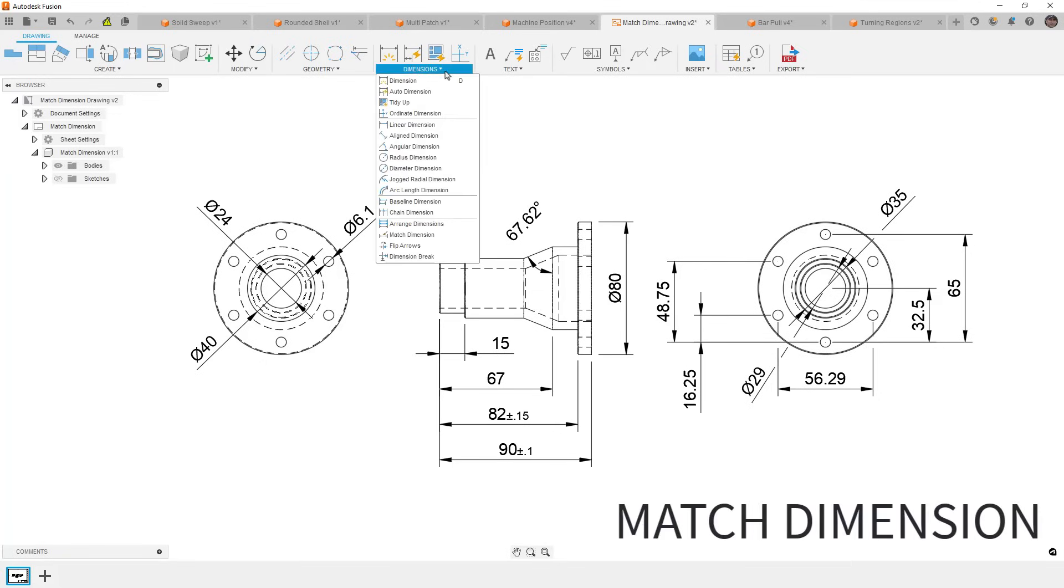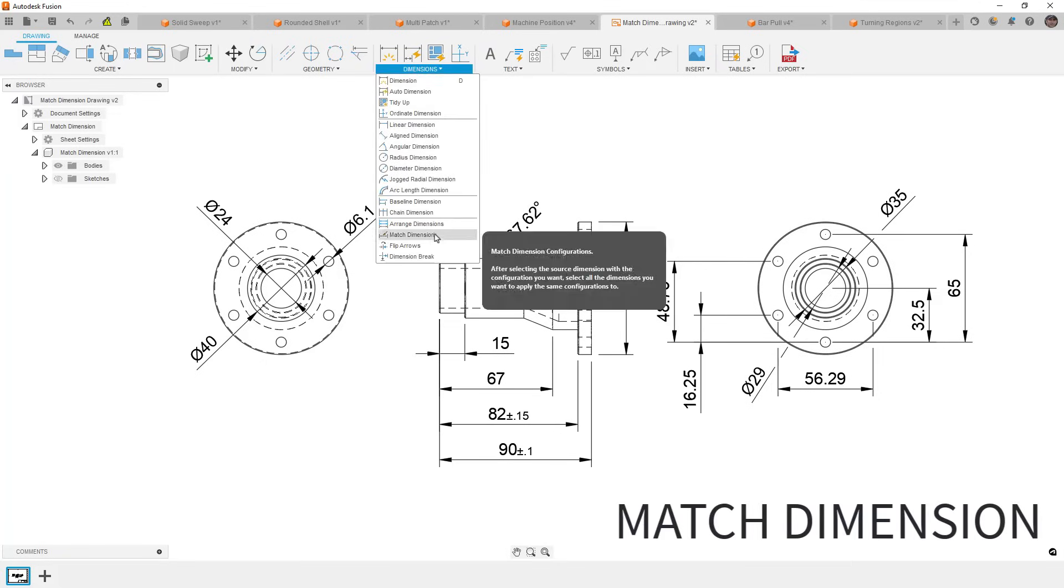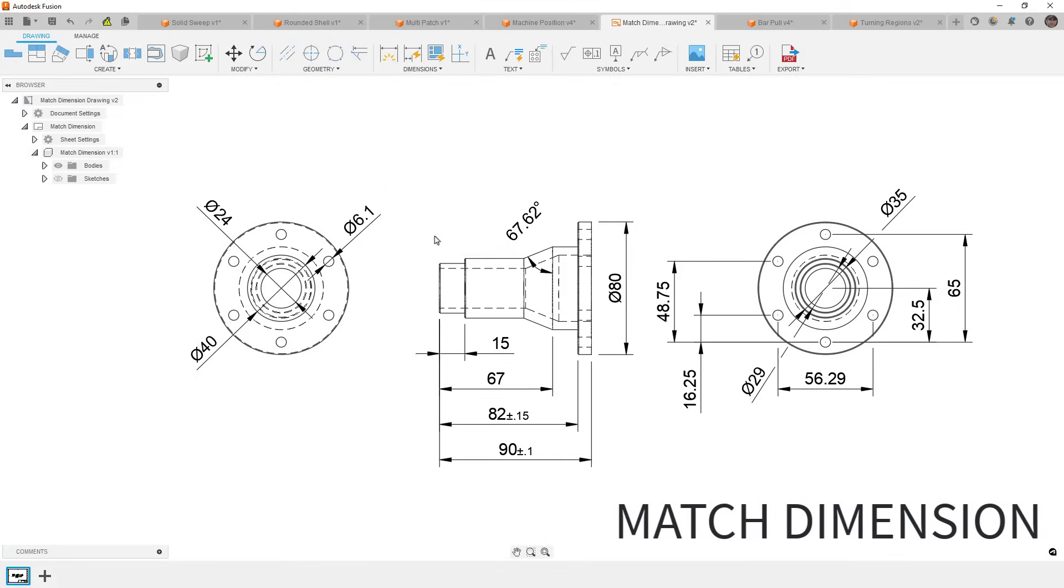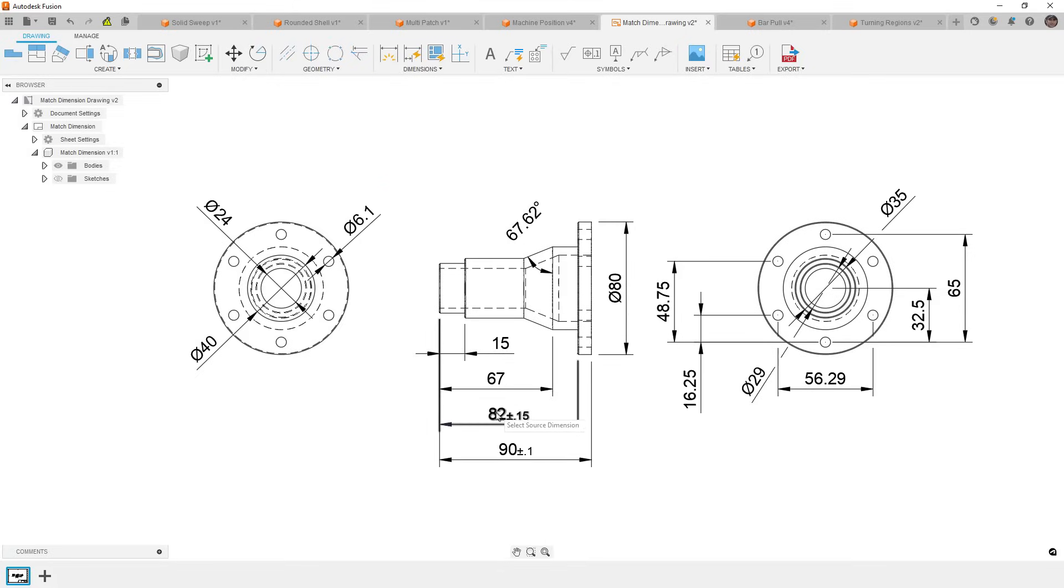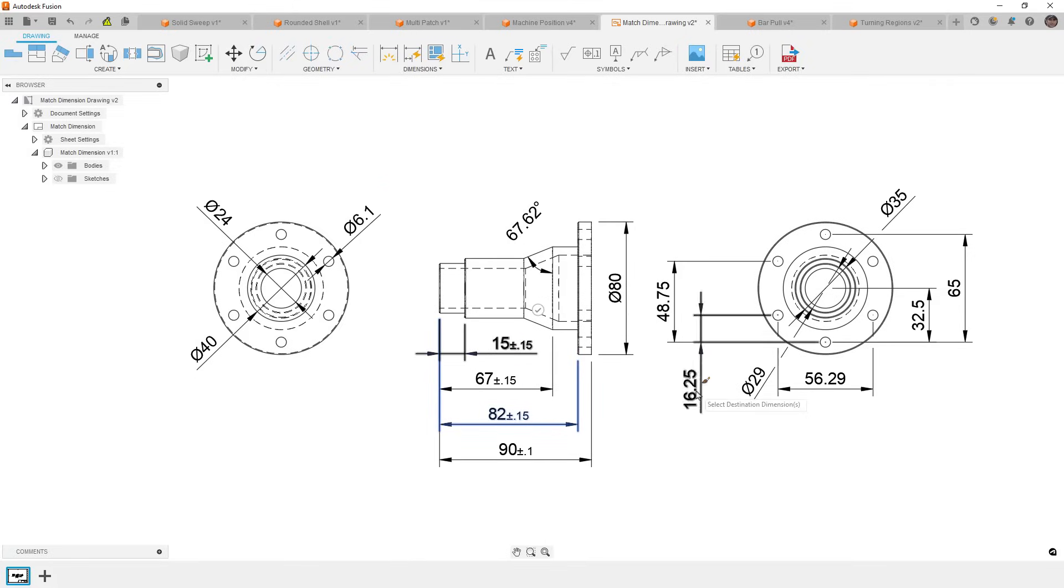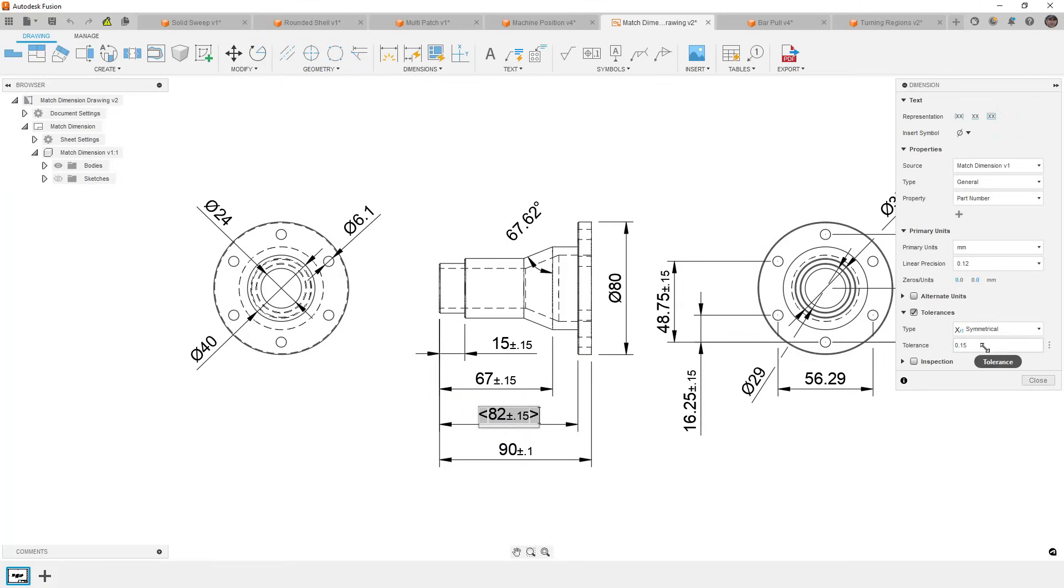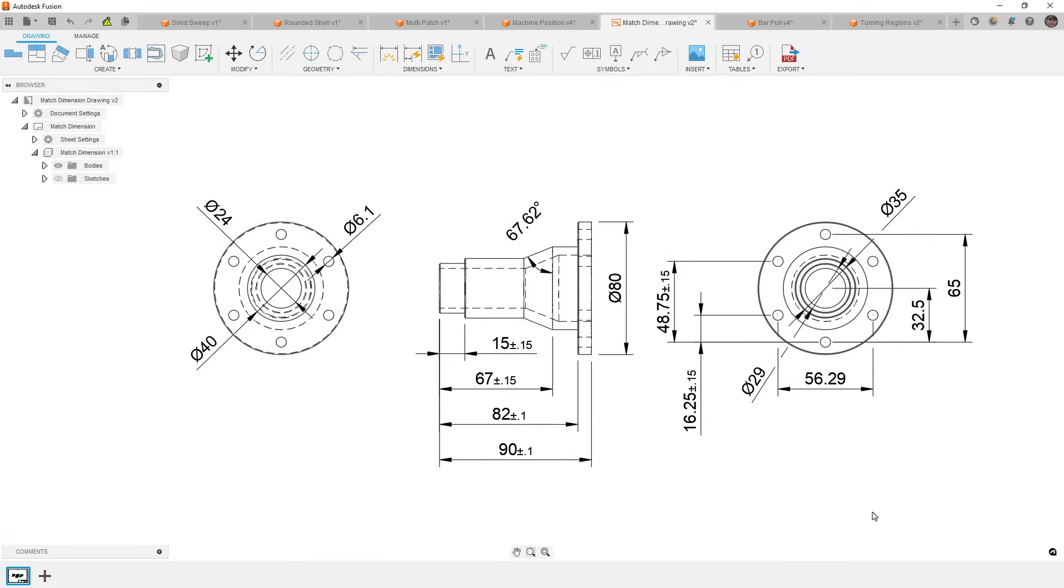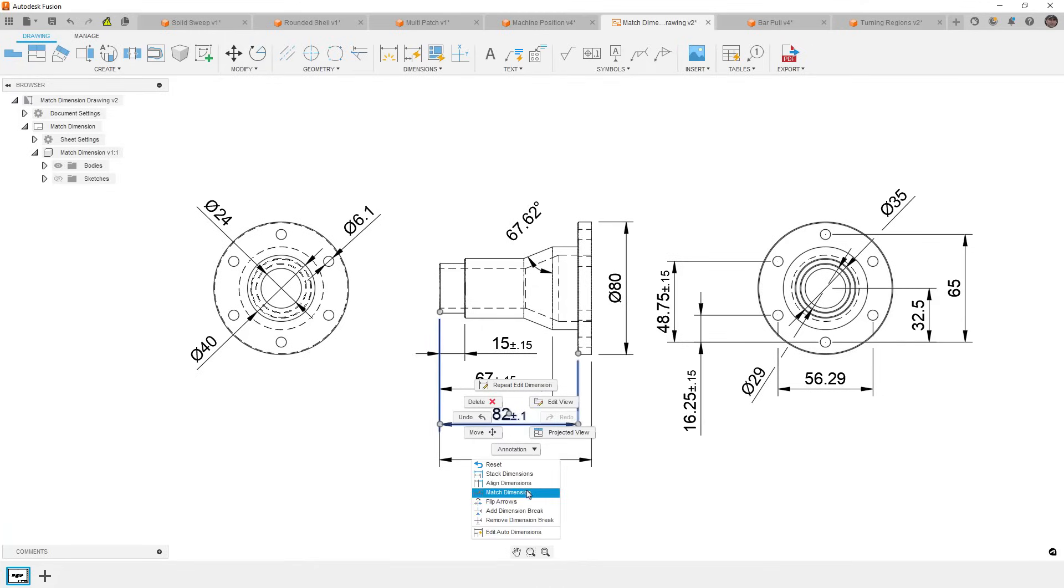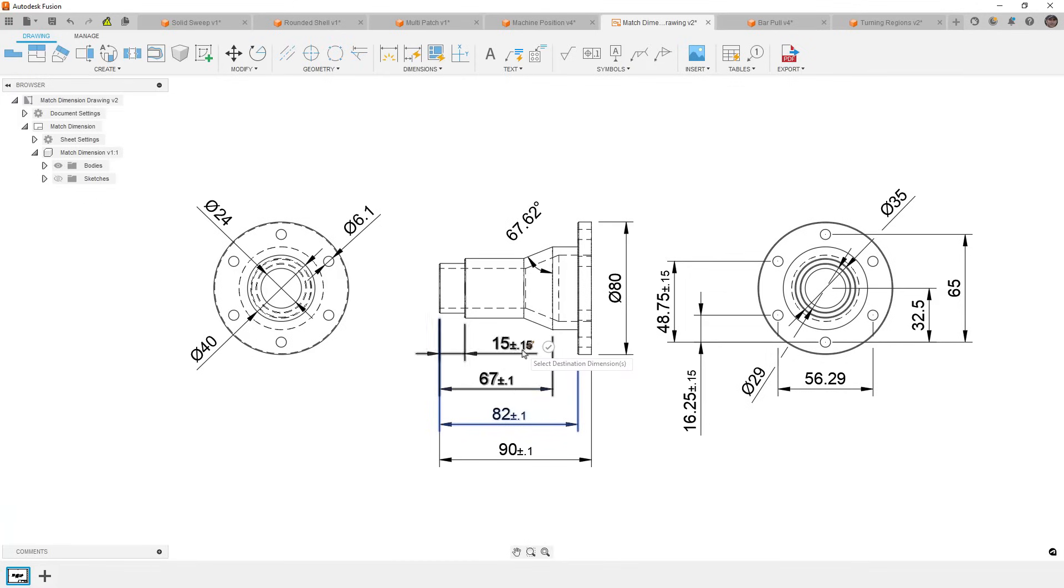Well, new for the May release of 2024, we have a match dimension option. What this allows us to do is select a source dimension and apply that tolerance value to any other dimension we click on. Keep in mind that this is not linked. If we go back and we make an adjustment to the original tolerance value, it won't update all of the other dimensions, but we can select it and we can rerun that match dimension tool by simply applying those to everything that we had to click.